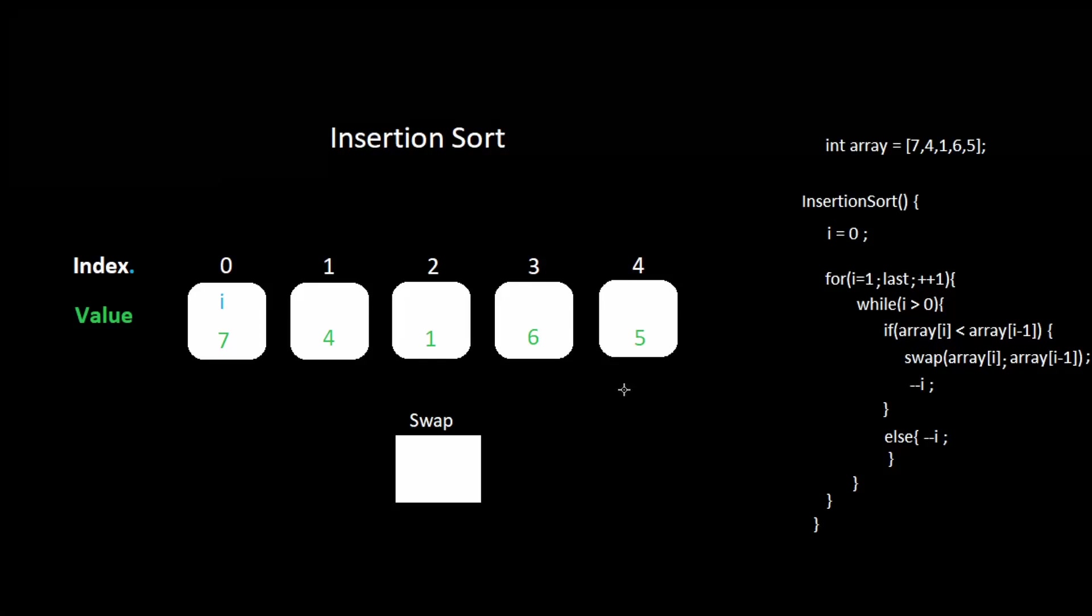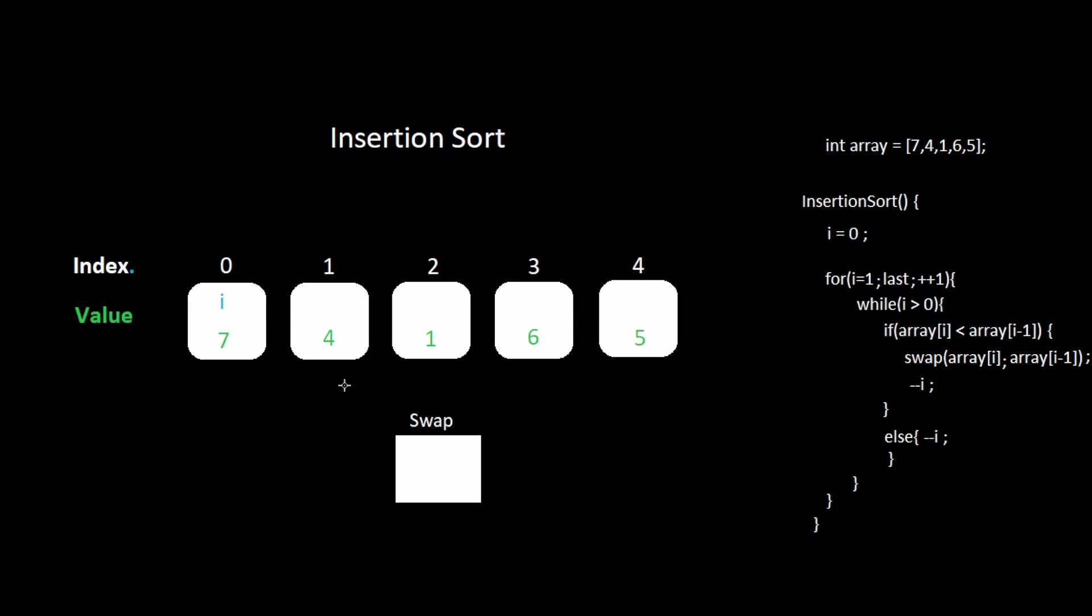Here we have an array of numbers. We want to sort them from least to greatest. Here is how the insertion sort algorithm flows.